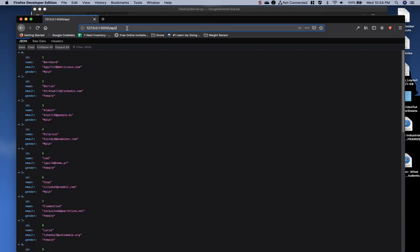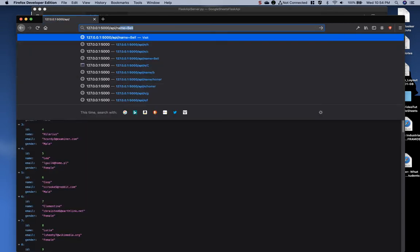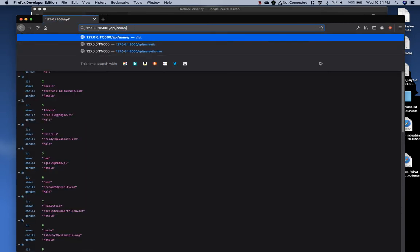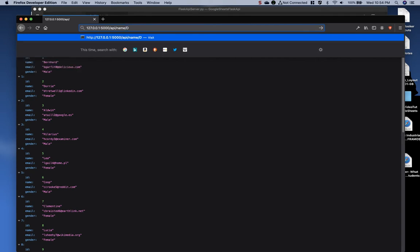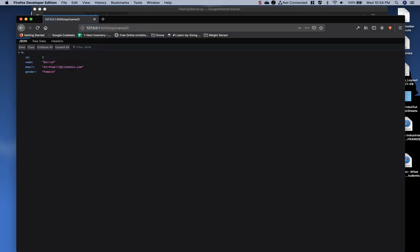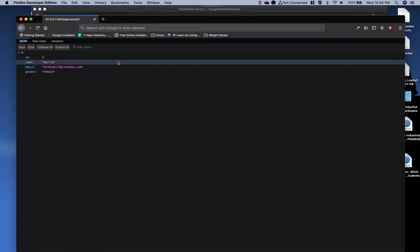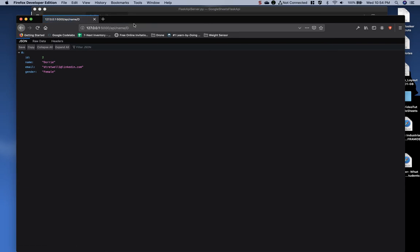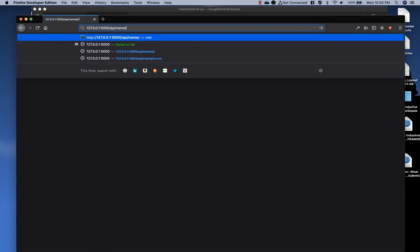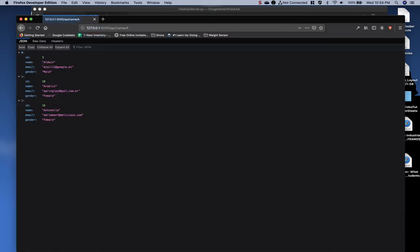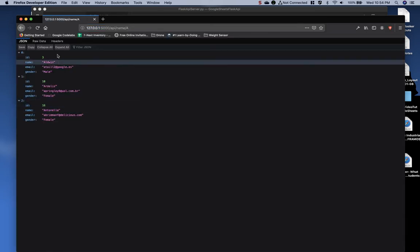Jump on back, refresh. And then if we type name forward slash and then let's start it with D, and it gives us a response. So I can now go through this and I get multiple responses.